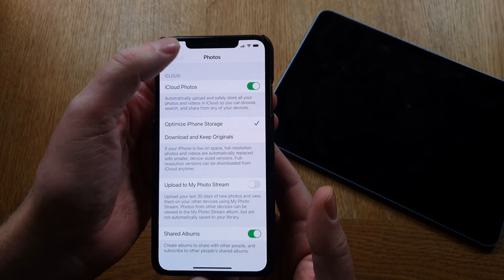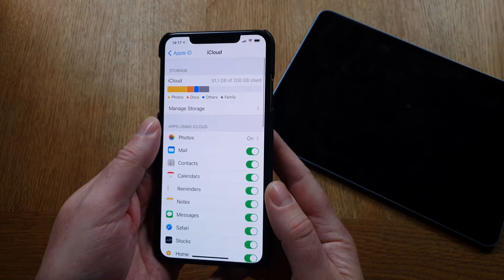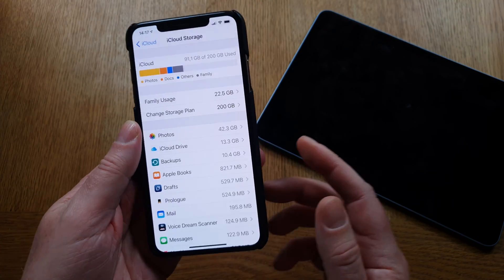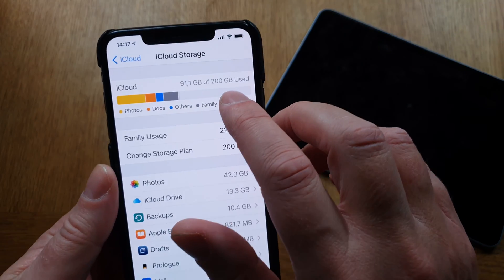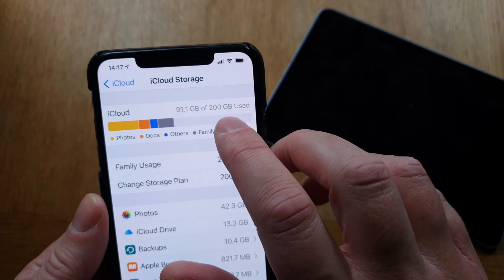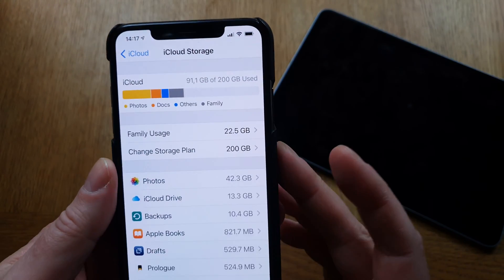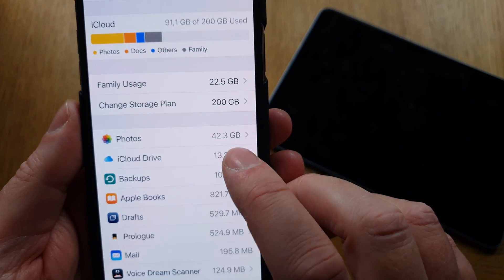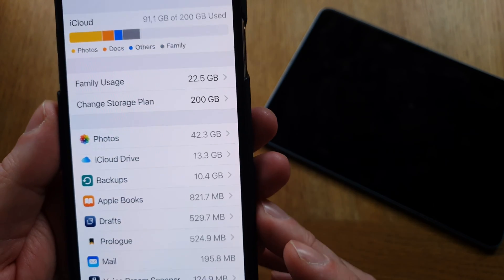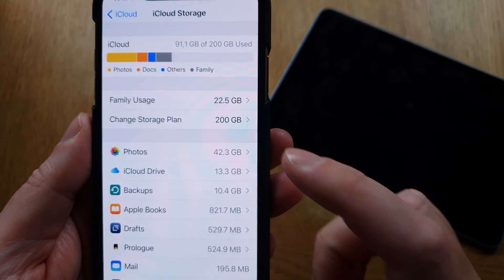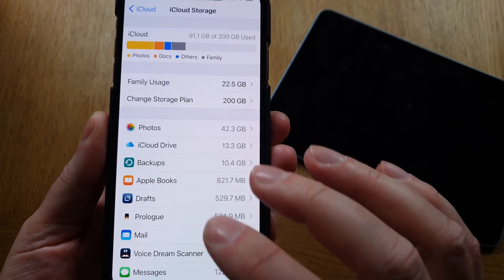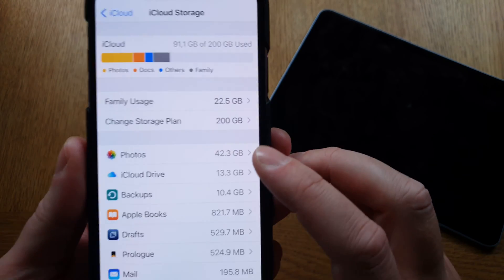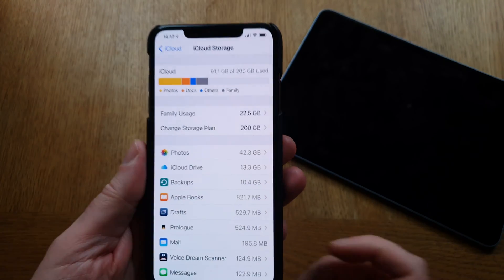Since this feature is on, let me show you Manage Storage. Here you can see I have 200 gigabytes of storage and I have used 91 gigabytes. Down here you see that Photos takes up 42 gigabytes — and this is a 64-gigabyte iPhone with 42 gigabytes of photos.